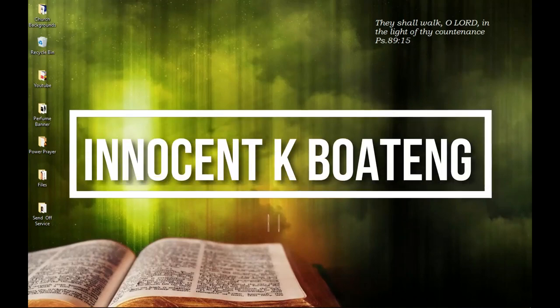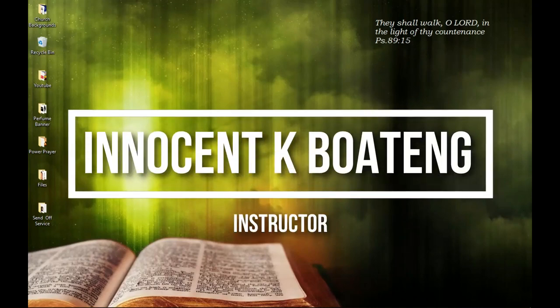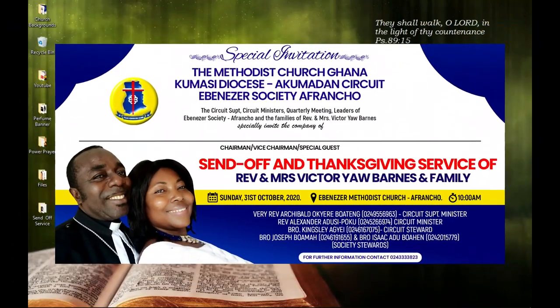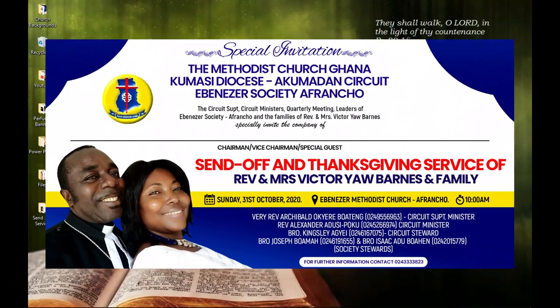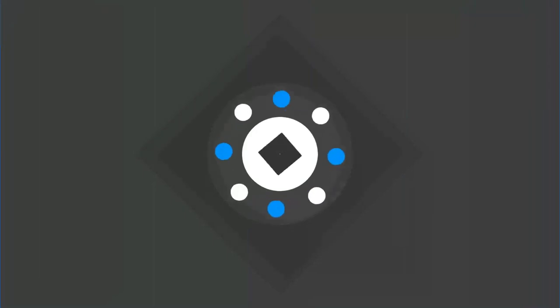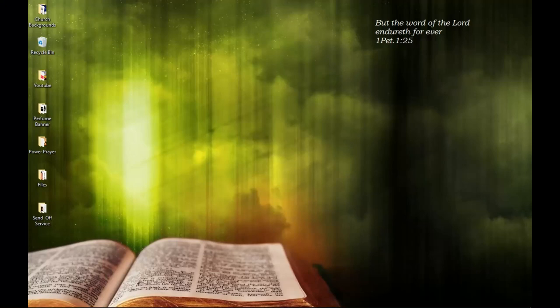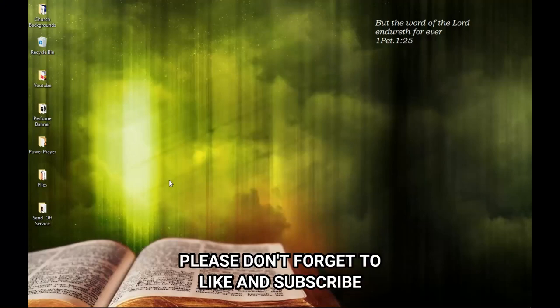In this video we're going to look at how to design a pasta stand of invitation like this. Hello everybody, it's Innocent here. If you're new to the channel please hit the subscribe button, if you're old here thank you so much for showing up again.